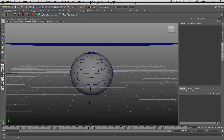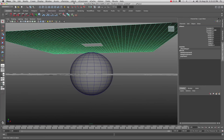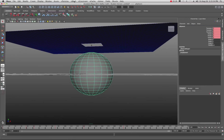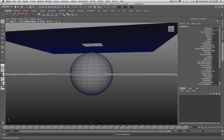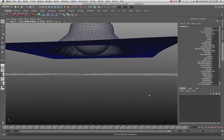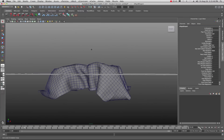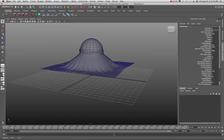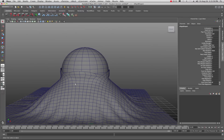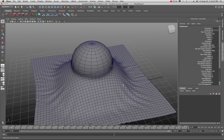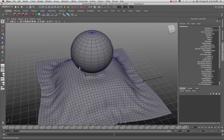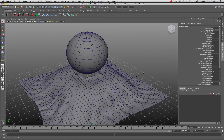Now we want to make this into an nCloth. Go to nMesh and create nCloth — make sure you're in your nDynamics menu set. Then select the sphere and go to nMesh to make it a passive collider. If I'm at the beginning of the animation and hit play, you can see right away what happened — the object is basically cruising through the material and it's reacting the way it probably should be reacting.